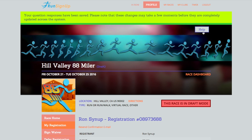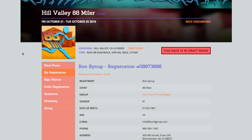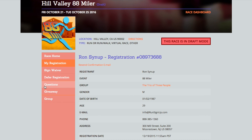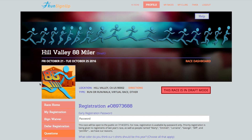You will then receive a confirmation message and your question responses will be updated. You can then review them by clicking Questions once more.